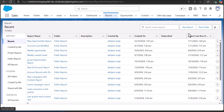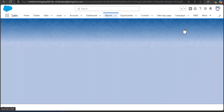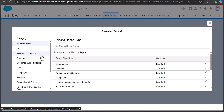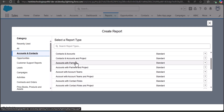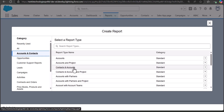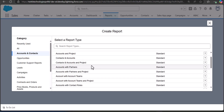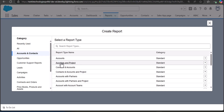In the Reports tab, click the New Report button. After this, we have to select the category and the report type. For contacts, select the category Accounts and Contacts, and from the report type name select Contacts and Accounts, because there is no report type with only the Contact object by default.